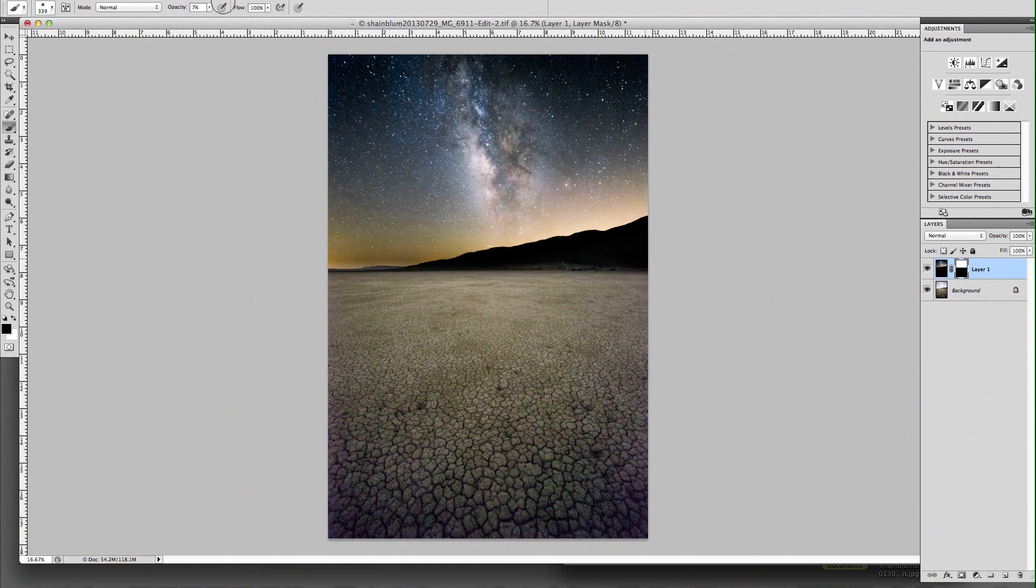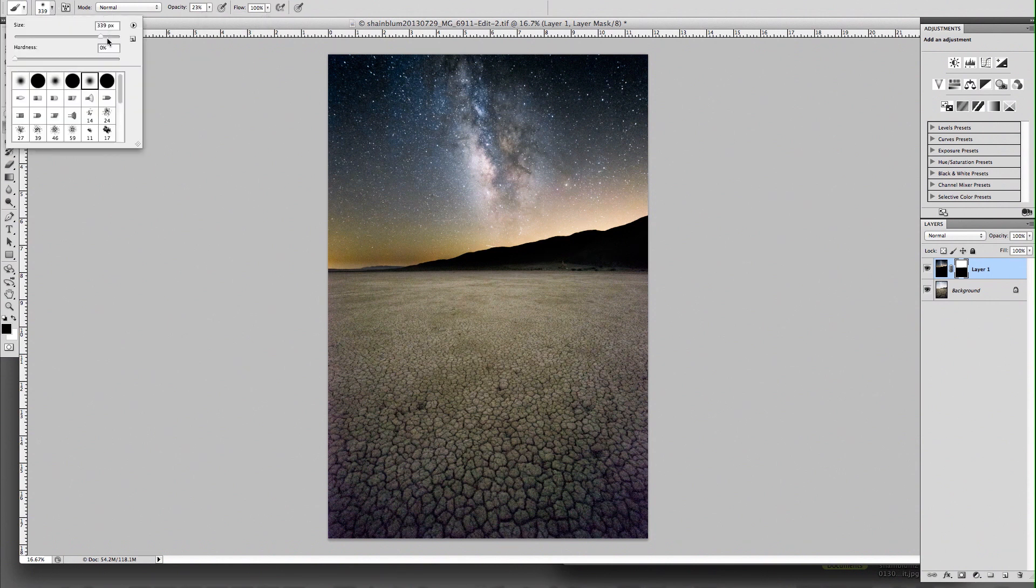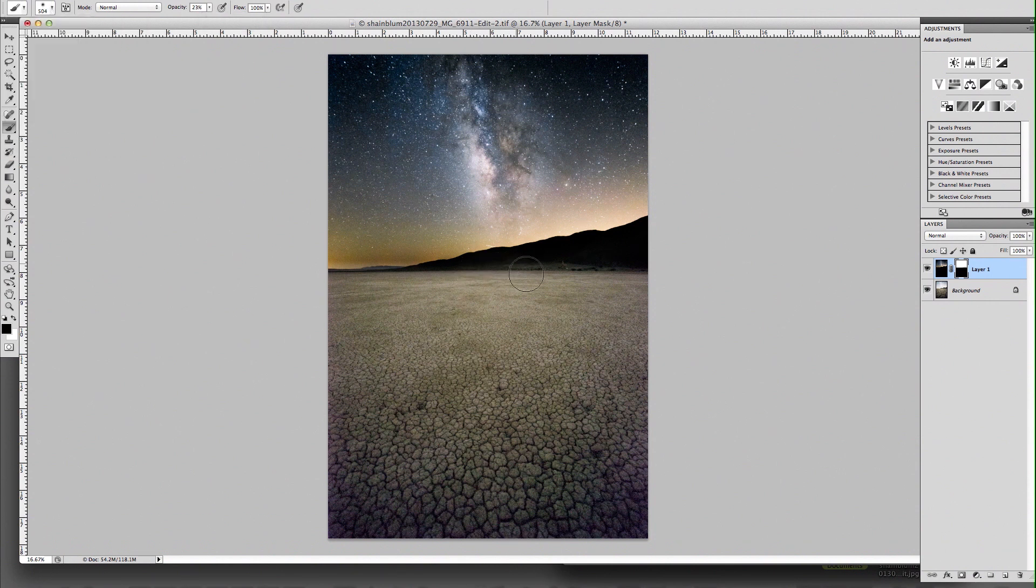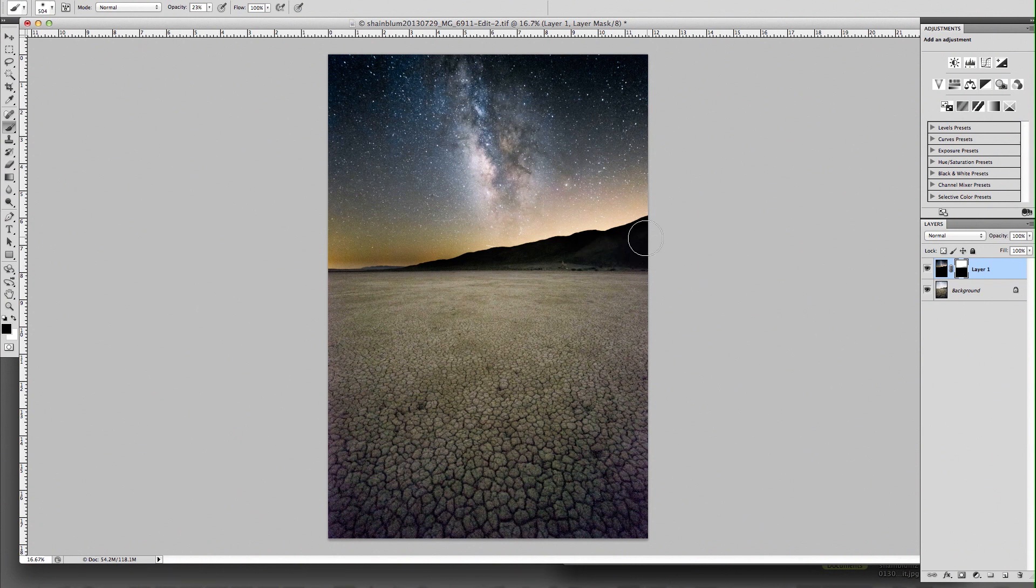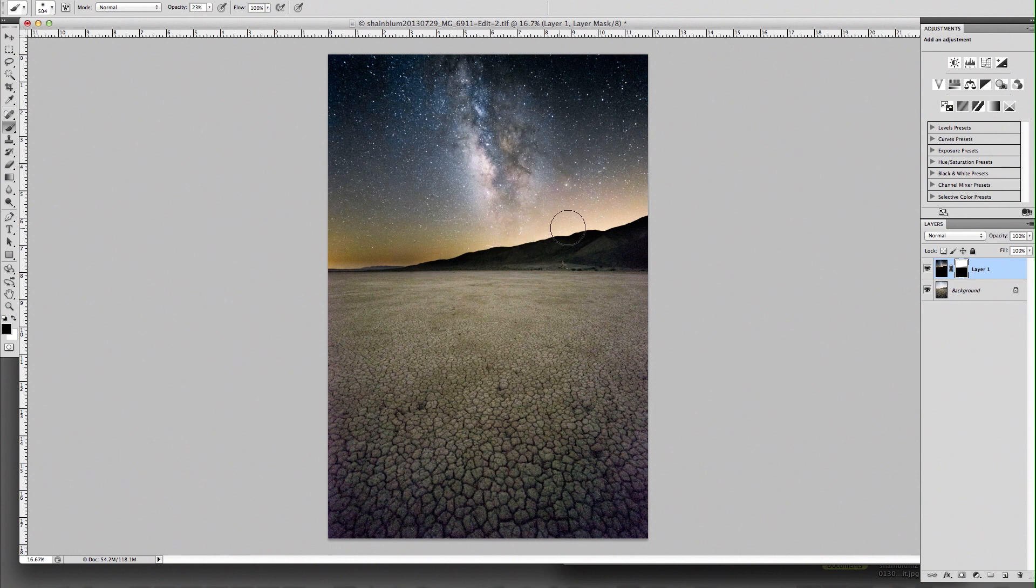Here, I'll use it at 25 just to show you guys. So right now I'm brushing back some of that detail in the mountain. The only issue is when you're not careful, you're going to start getting haloing around these areas of contrast. So that's the thing you kind of need to watch out for.